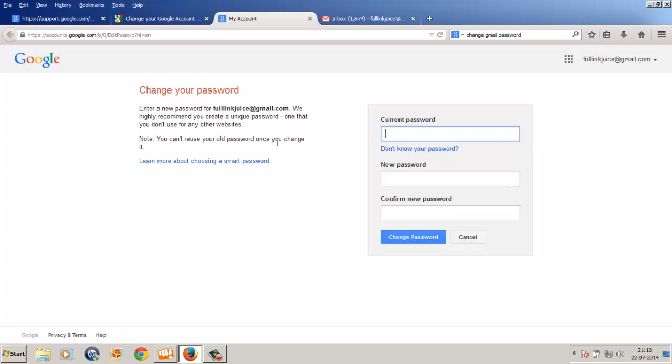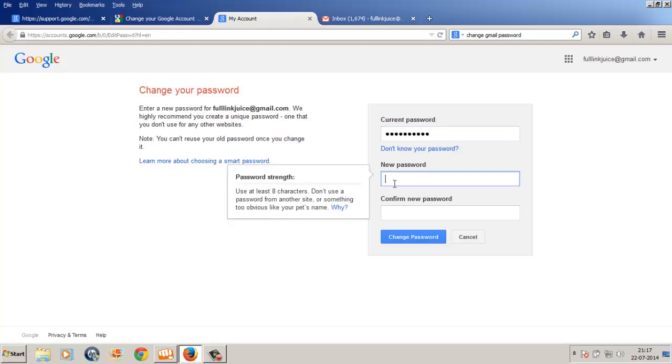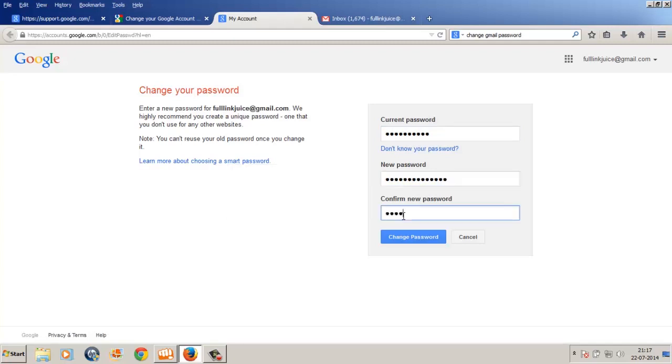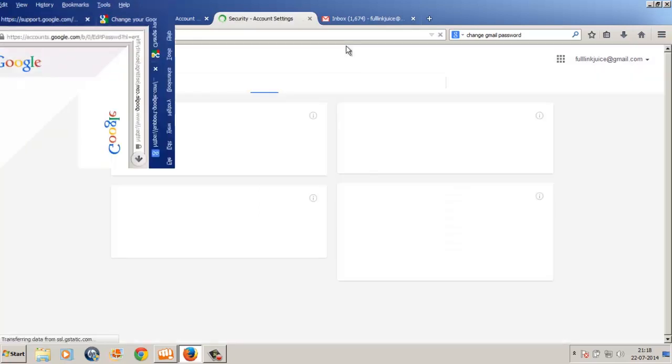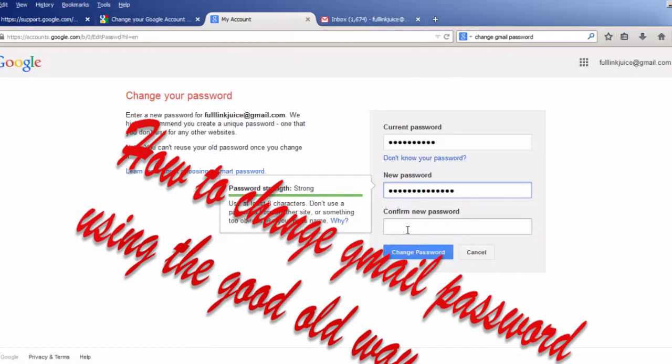Now all I need is to input my current password and the new password which I want here, and then just click on this change password button and it will change my Gmail password. Now let's change my Gmail password using the good old way.